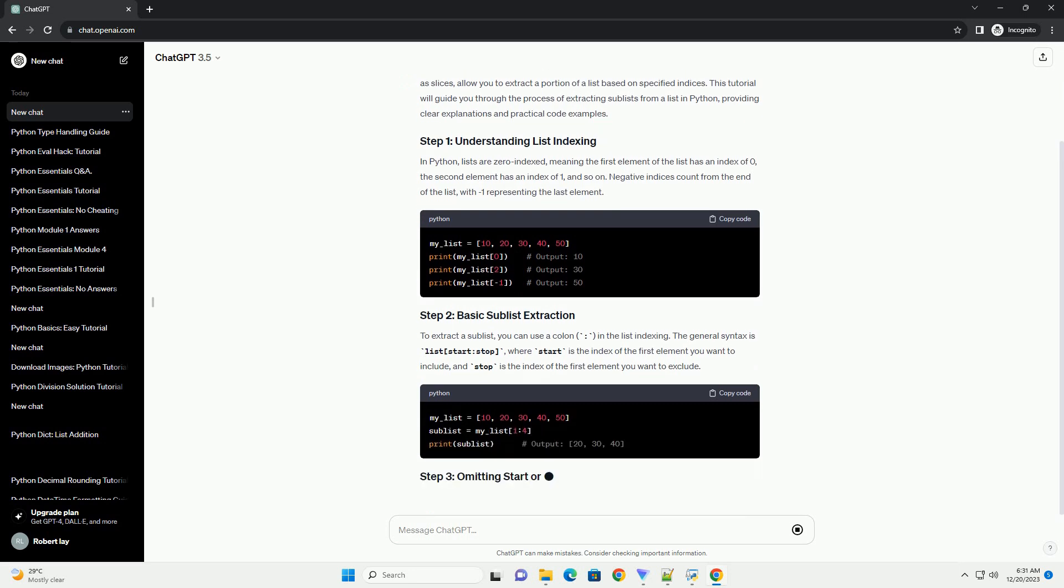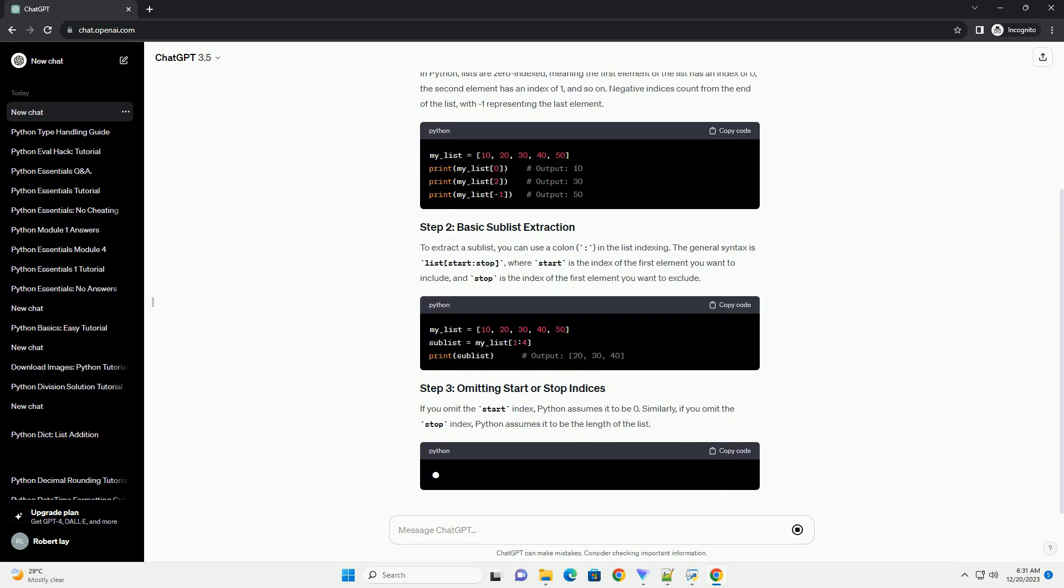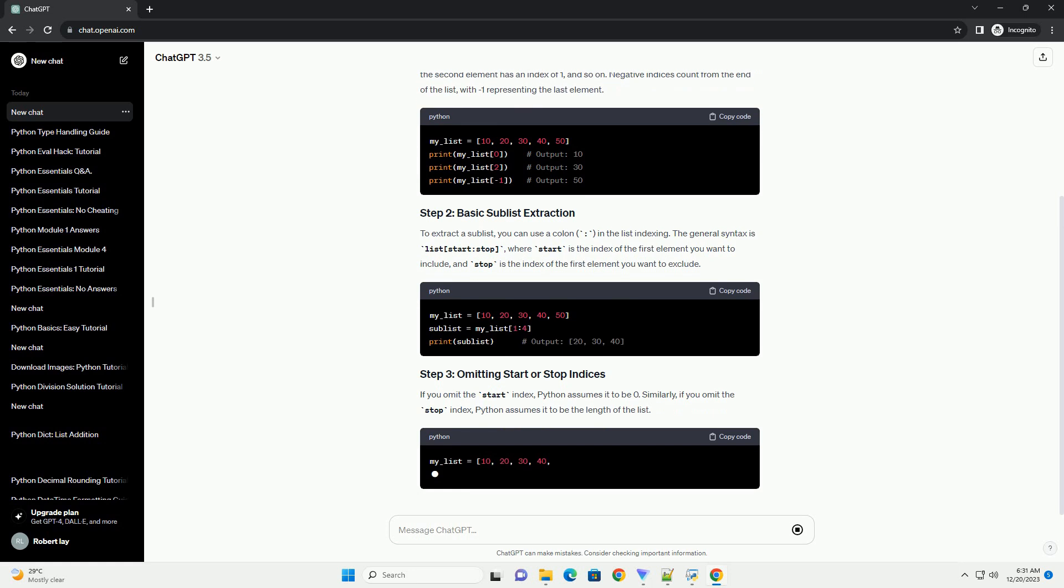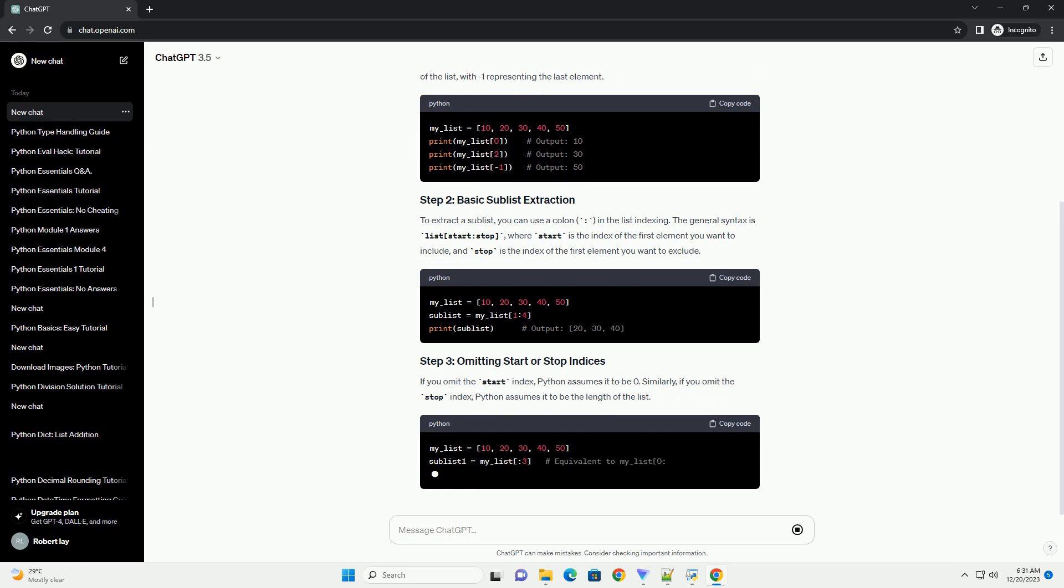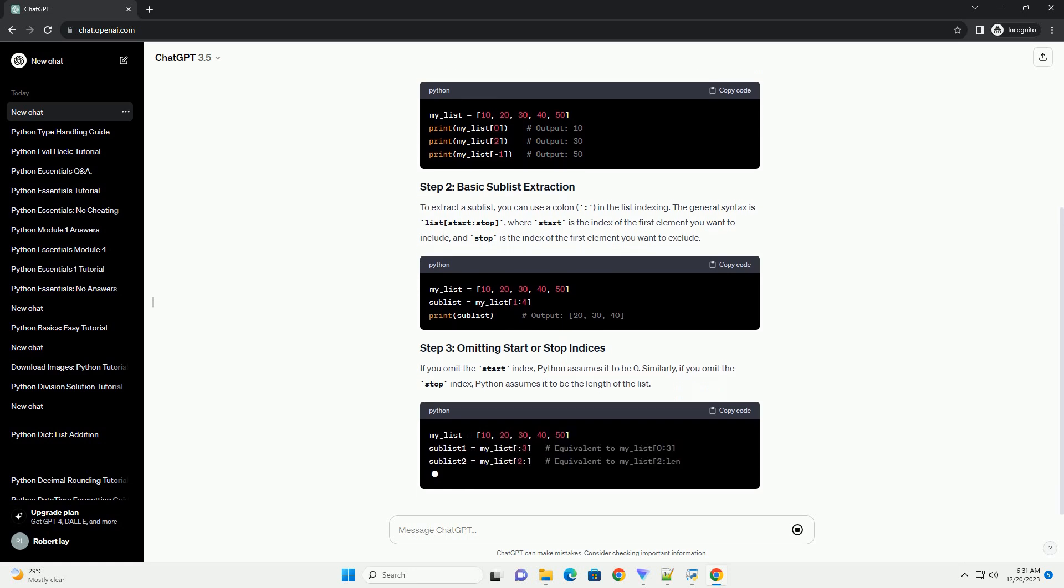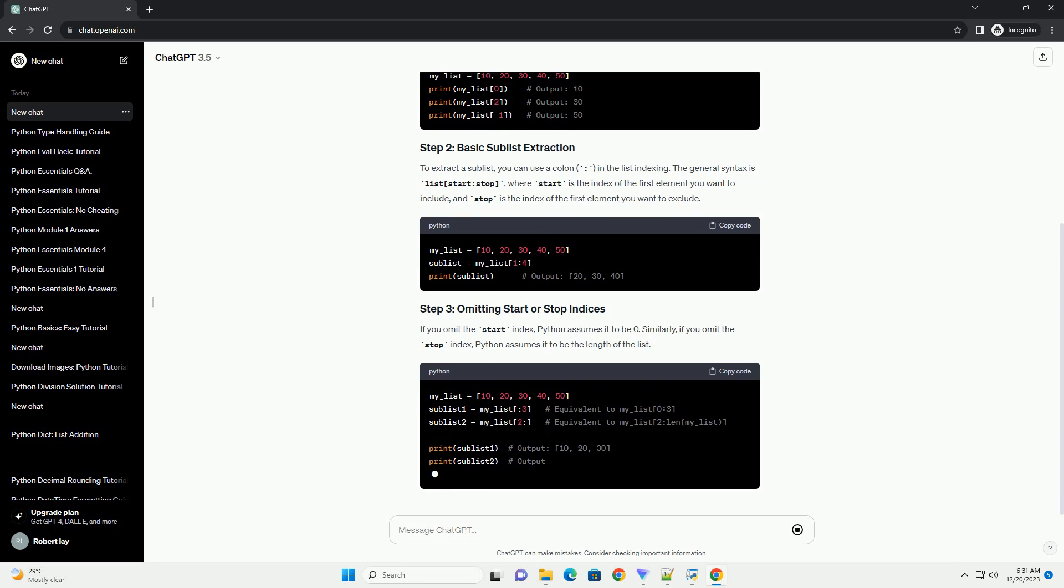In Python, lists are zero-indexed, meaning the first element of the list has an index of 0, the second element has an index of 1, and so on. Negative indices count from the end of the list.